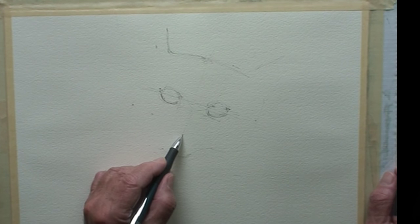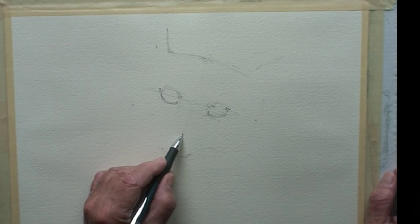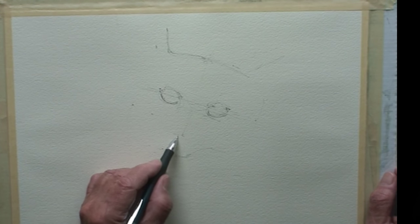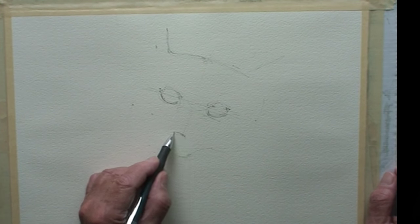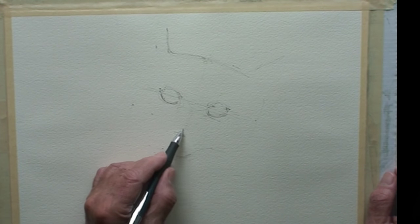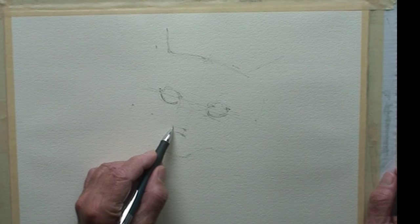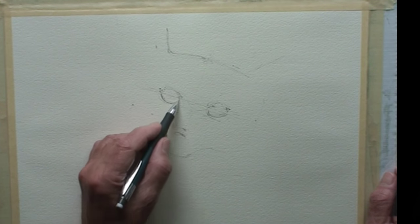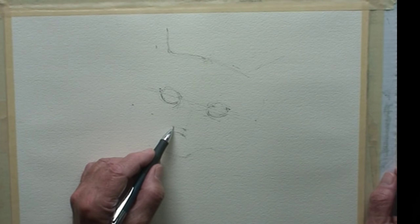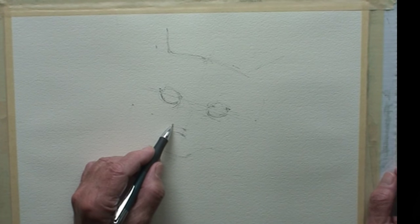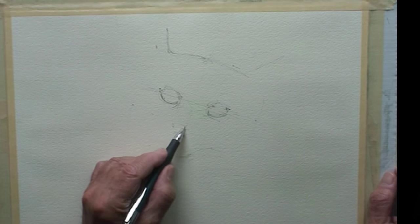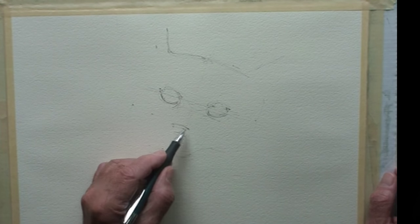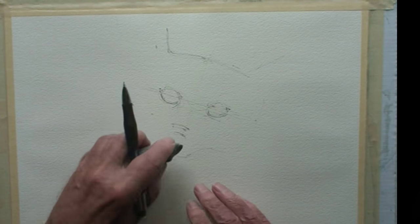Then that should be maybe the bottom of the nose. The nose should be about halfway between the center of the eyes and the bottom of the chin. Just compare that with your reference photo.